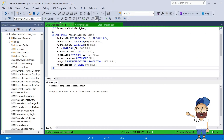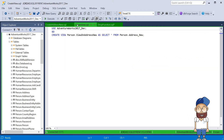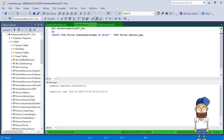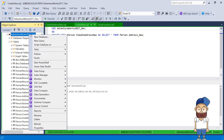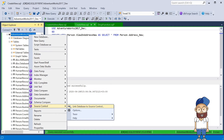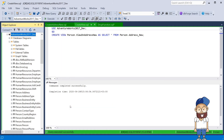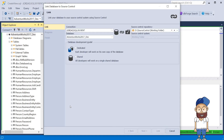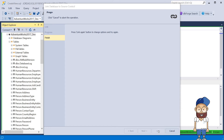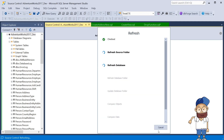When the changes are made, it's time to save them in the database. Select the 'Link database to source control' option in the necessary database. In the wizard that will be opened, enable all necessary options.